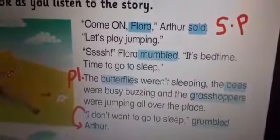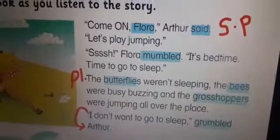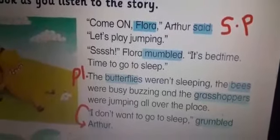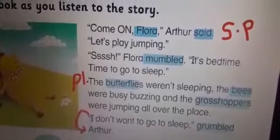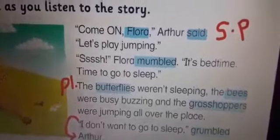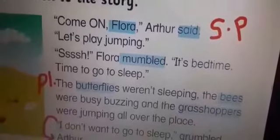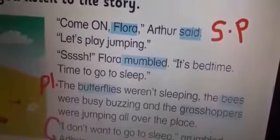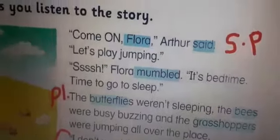Let's read together. 'Come on, Flora,' Arthur said. Please highlight the first character in the story, Flora, and highlight the verb 'said.' Said is the simple past of the verb 'say.'